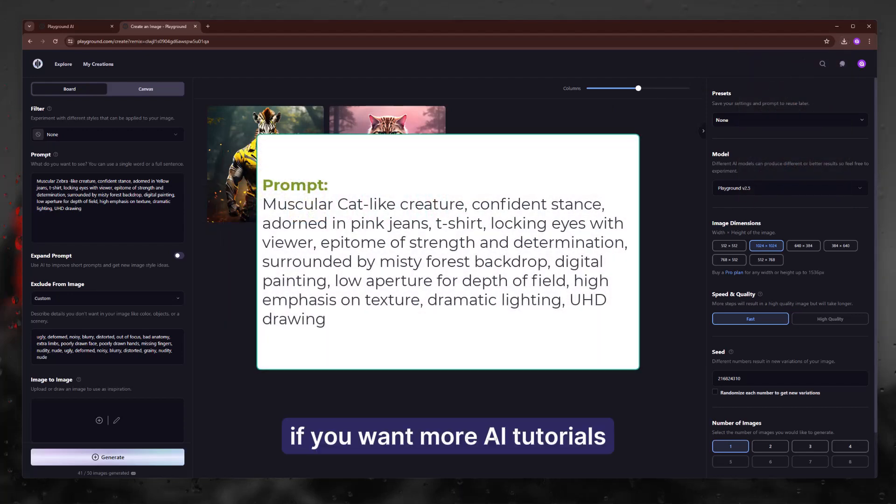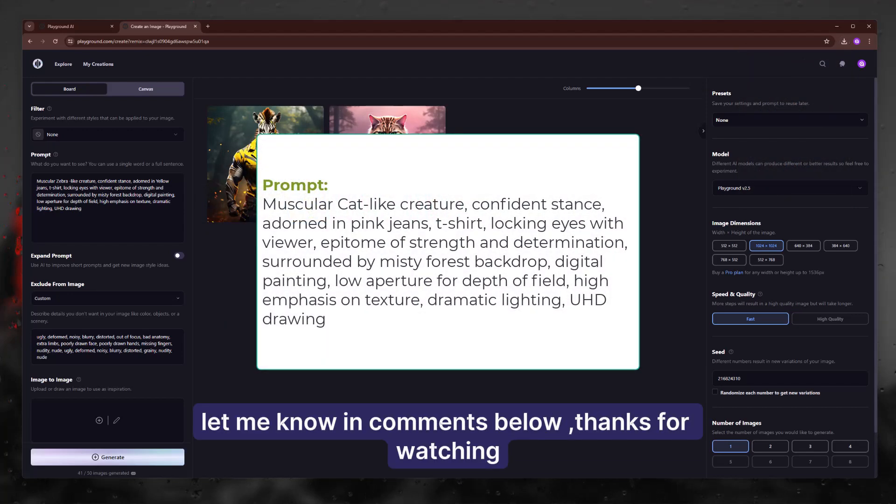If you want more AI tutorials, let me know in comments below. Thanks for watching.